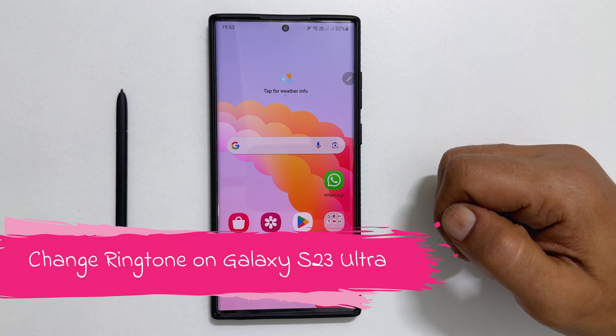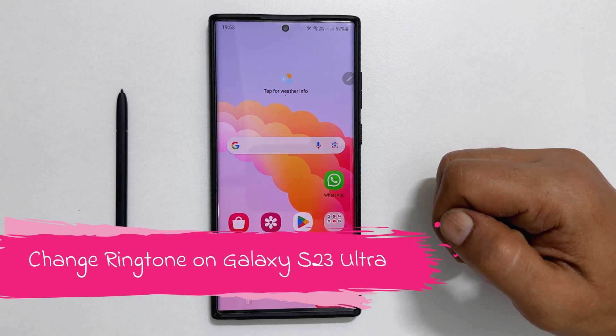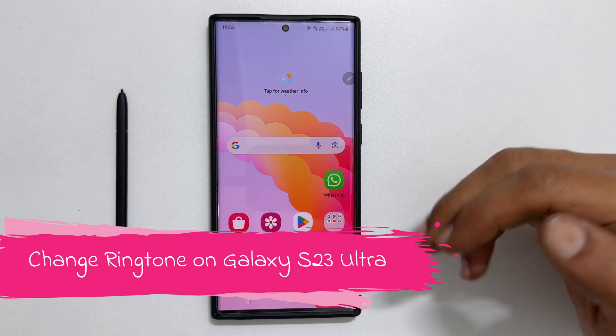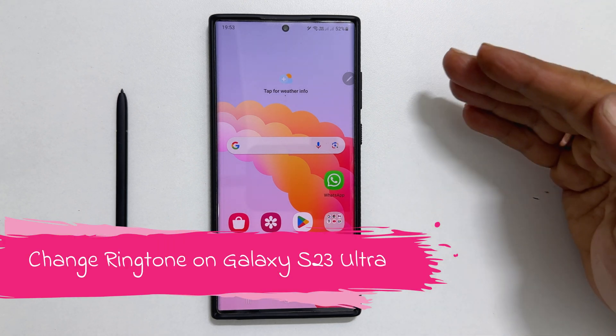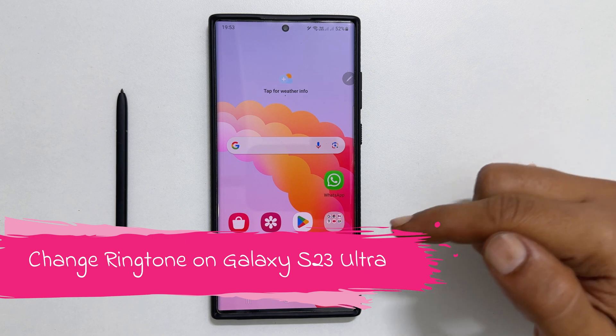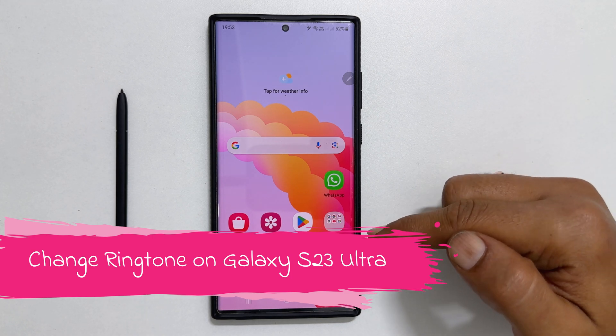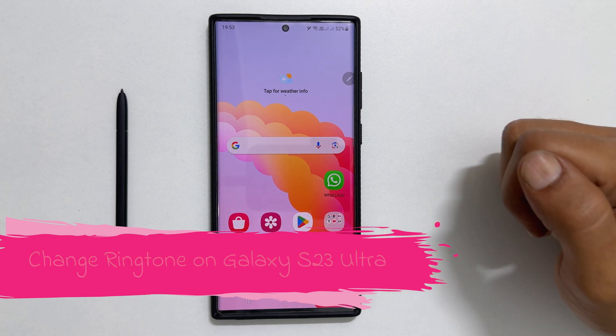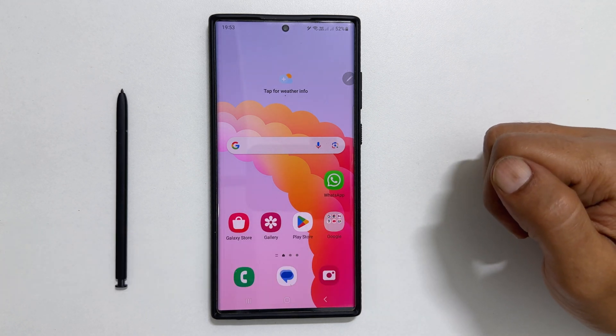Welcome to the channel. In this video, I am going to show you how to set a custom ringtone on Samsung Galaxy S23 Ultra. Let's get started.